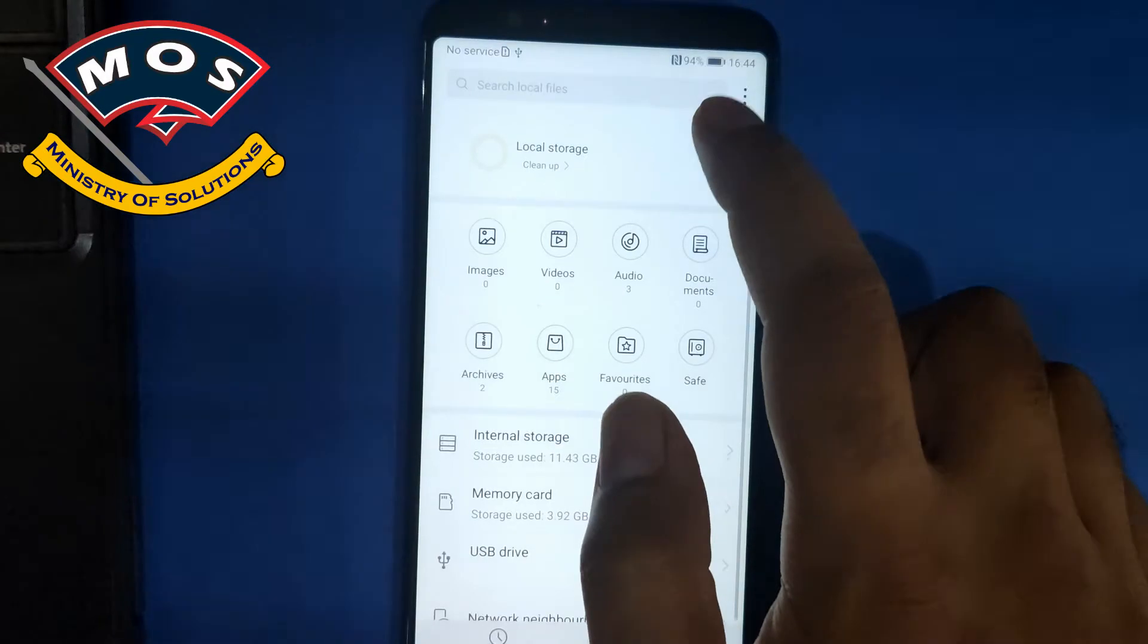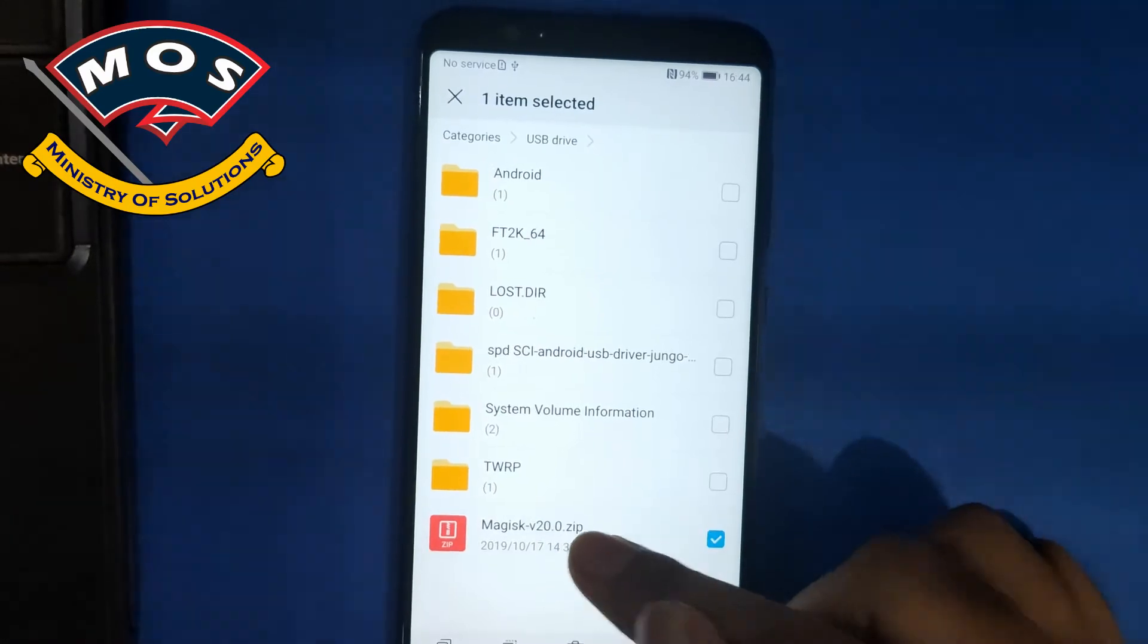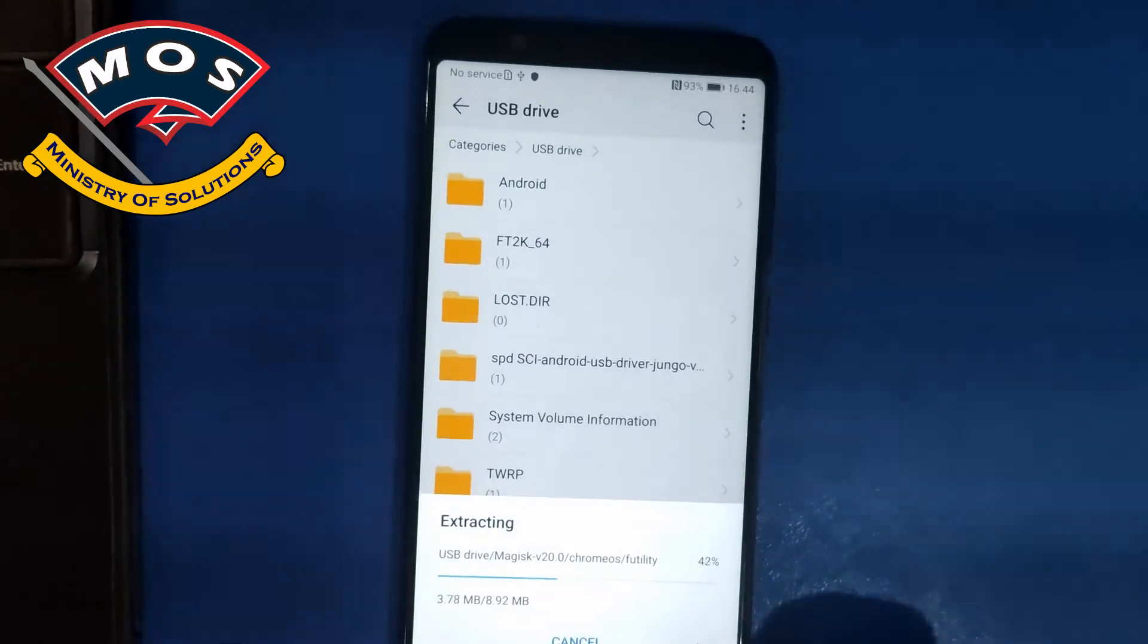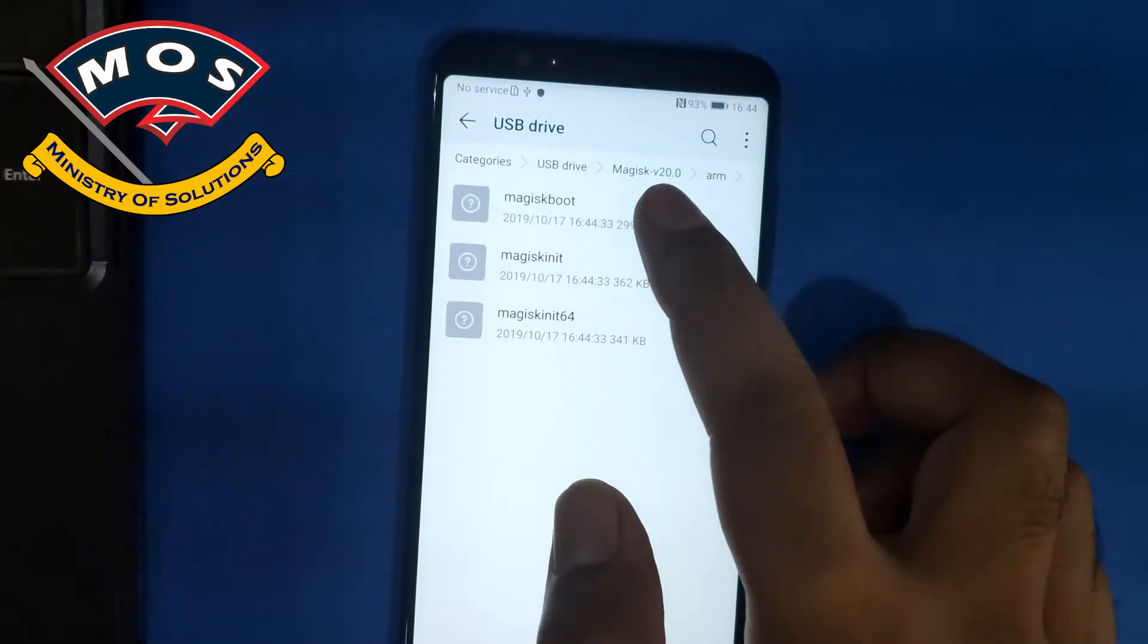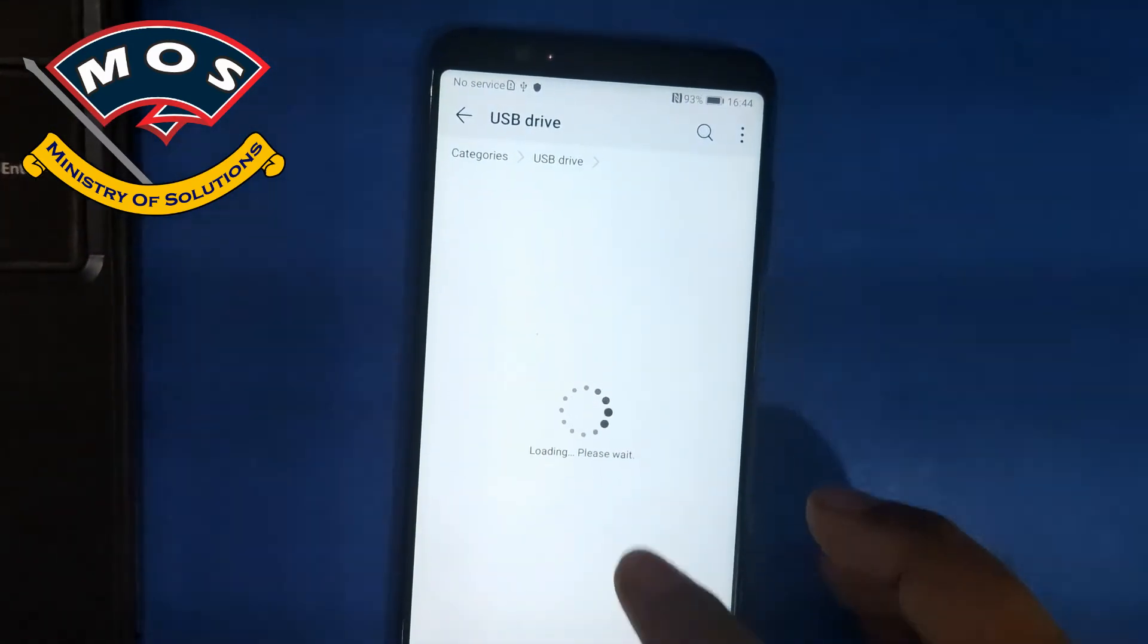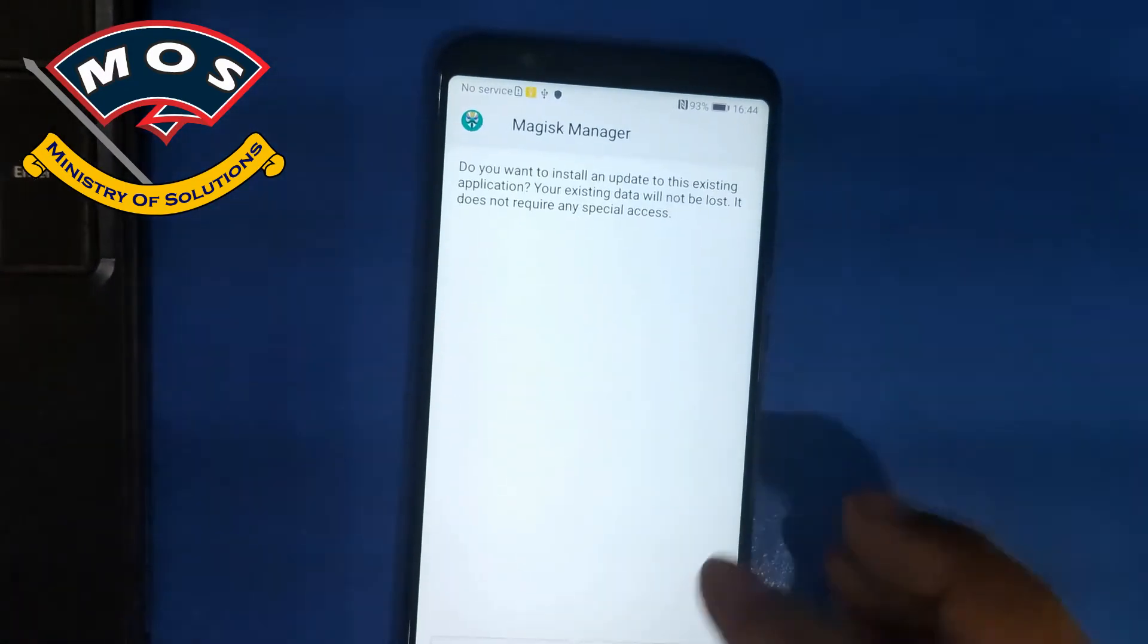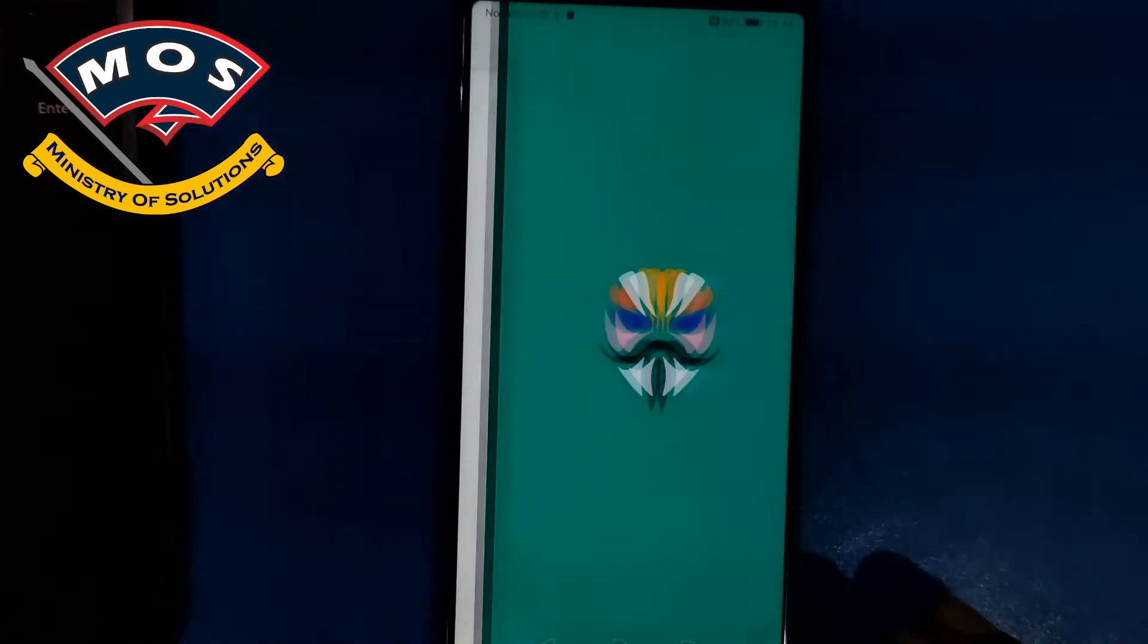Now we need to install Magisk Manager, which I think I have not copied on my SD card. I will extract it from Magisk zip file. You can extract it before proceeding with that rooting process or you can do same the way I am doing. Okay, in common folder there is Magisk APK. We need to install it and open it.